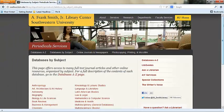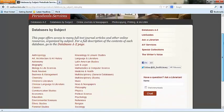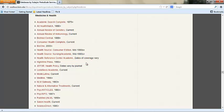Scroll down to the list and select medicine and health. This will take you to a list of medical and health resources.